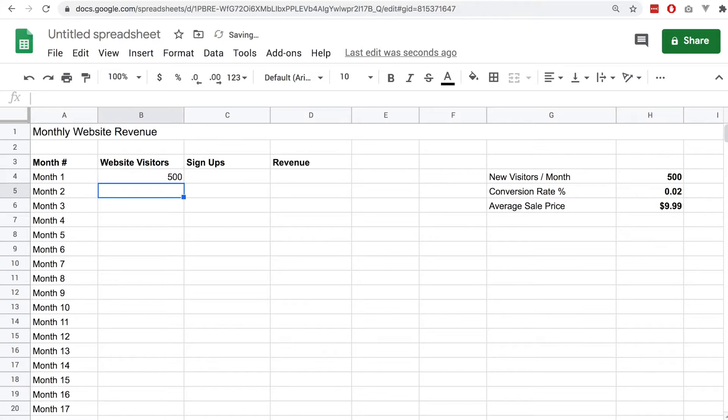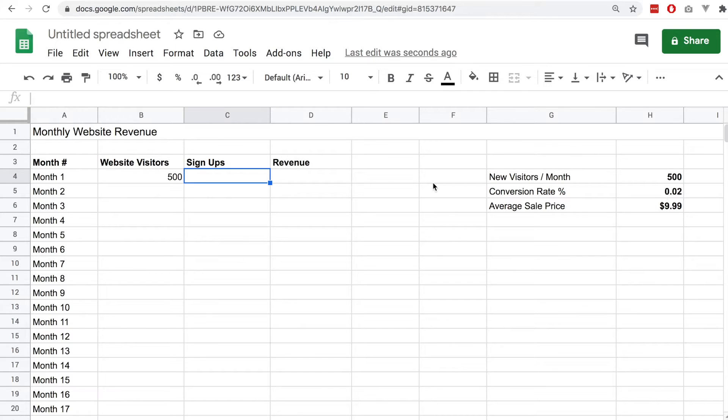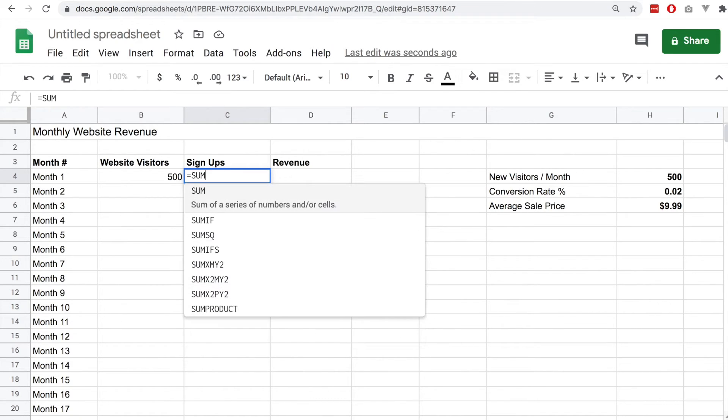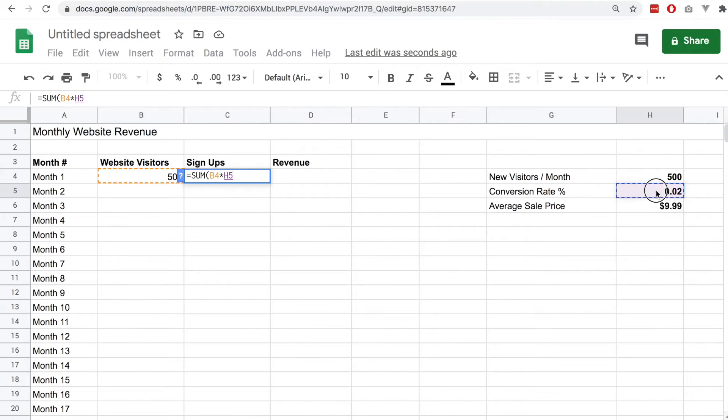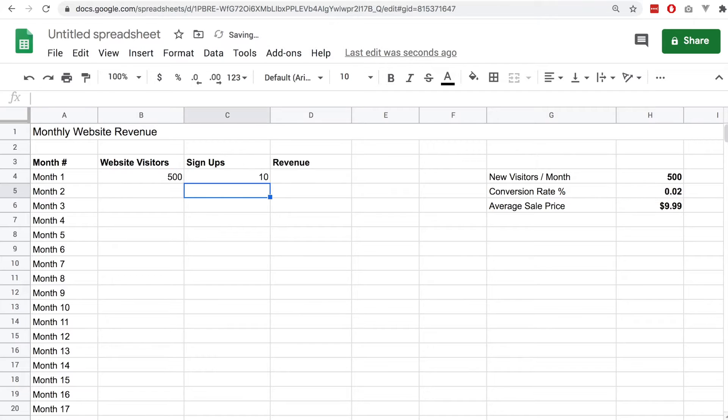This spreadsheet I've created is an example of how you may want to calculate the signups on a website. In this case I have 500 visitors to my website, I'm estimating a conversion rate of 2%, and the average sale price for the conversion will be $9.99.